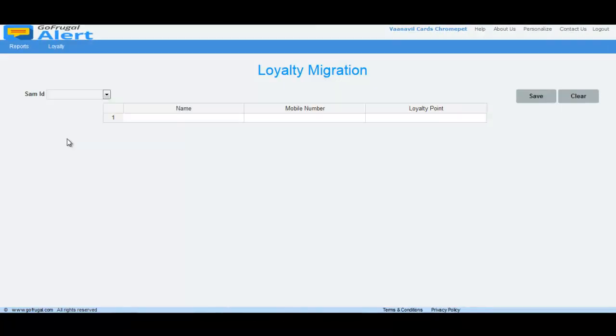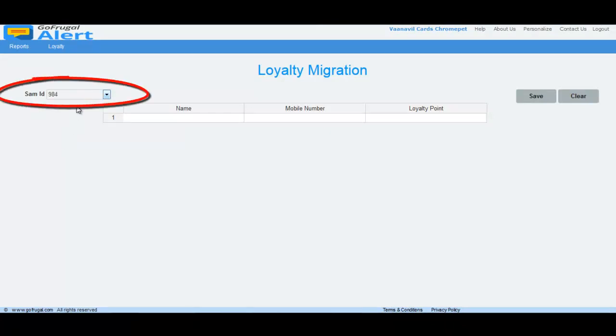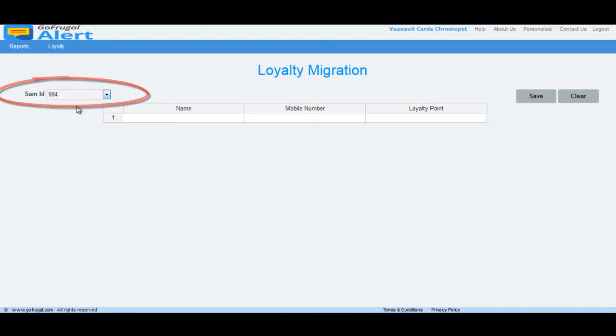Now, select the corresponding SAM ID of the outlet where the points are to be migrated. In this dropdown, only the SAM IDs of active outlets will be listed.